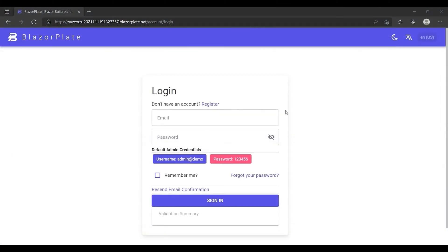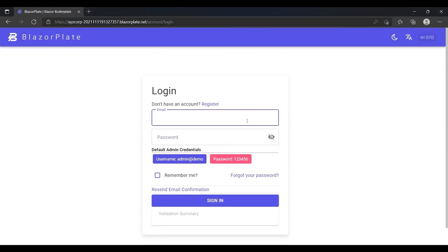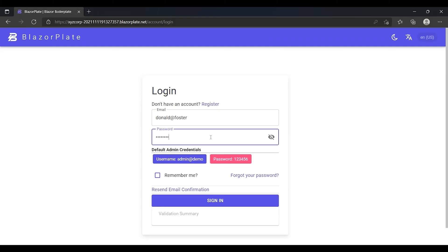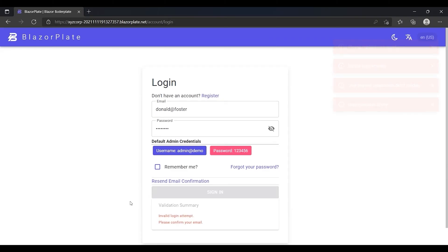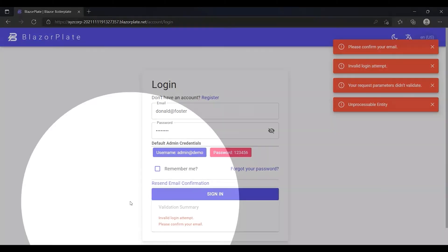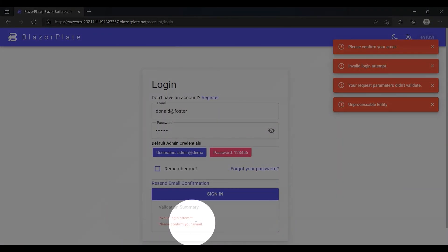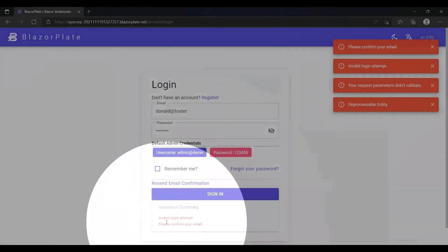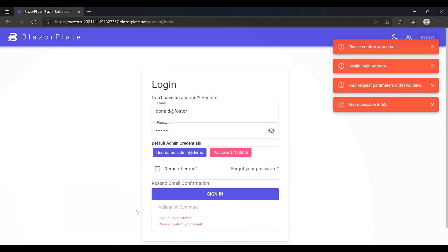Now, I'm going to try to log into the system using Donald Foster's credentials to see the effect of the update command that I've just executed. Notice that the system responds with a message indicating that the user's email is not confirmed yet.